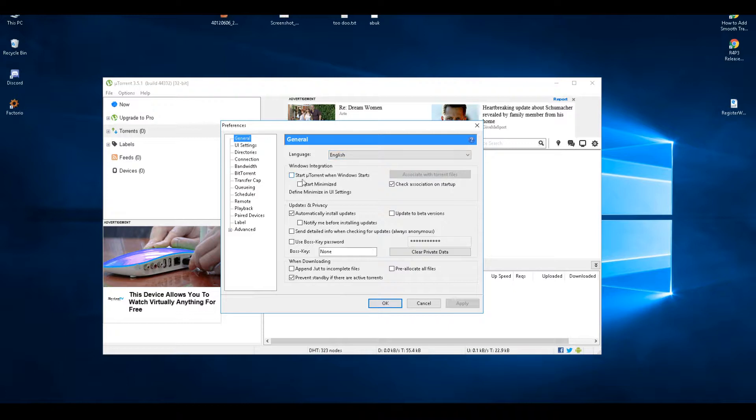I've unticked 'Start on startup' and 'Start minimized' because I like my computer to turn on without anything loading up, so it's instantly there and I'm not waiting for anything.